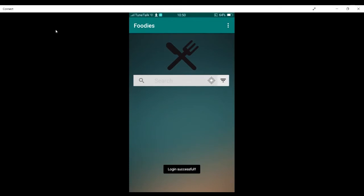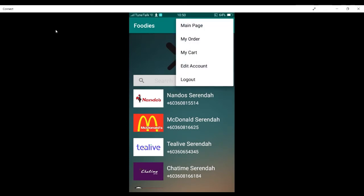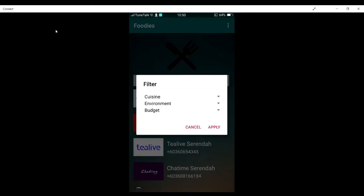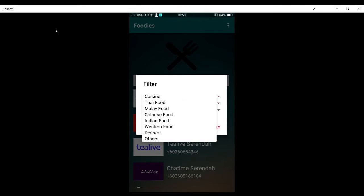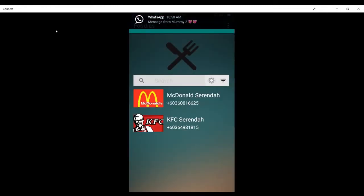Here is the main page for the customer. I'm going to click the current location button, and here are the nearby restaurants around me. We also have the filter button here, and up in the top right we have navigation buttons for the main page, my orders, my cart, edit account, and logout. I'm going to show the filter feature first — for example, I want fast food that is Western food, so I'm going to apply, and it shows McDonald's and also KFC.